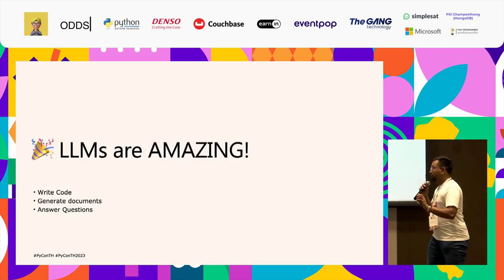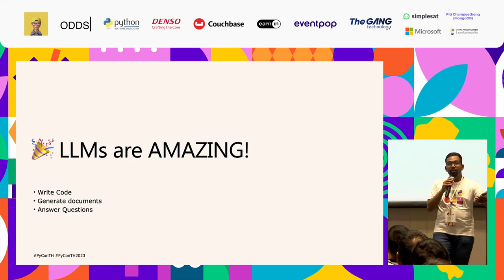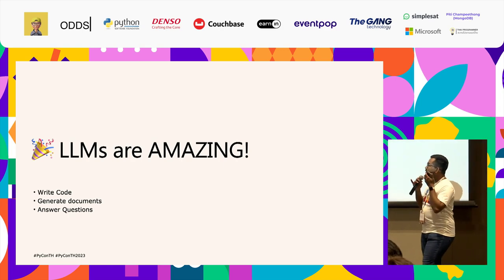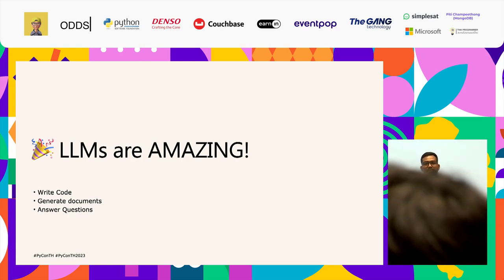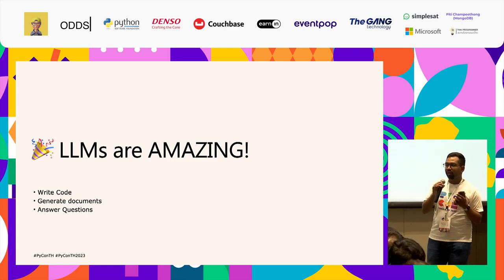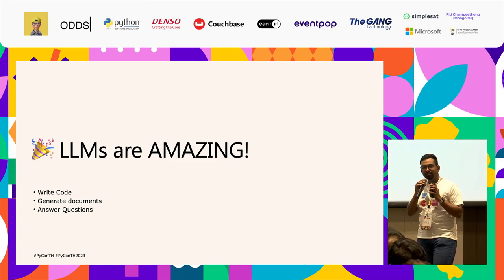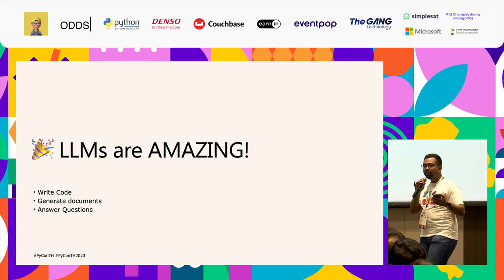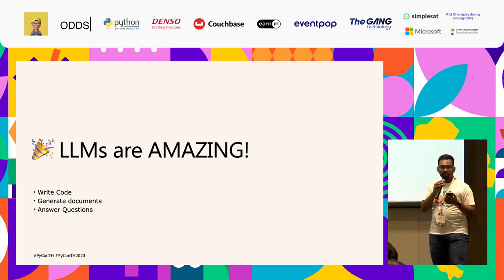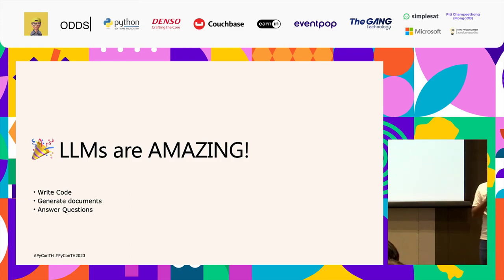Let's get this out of the way: LLMs are amazing. The ones who have used it know — you can write code, generate documents, do things that make you wonder if there's really a brain behind it, if it's alive, if it's a sentient being. But it's not.